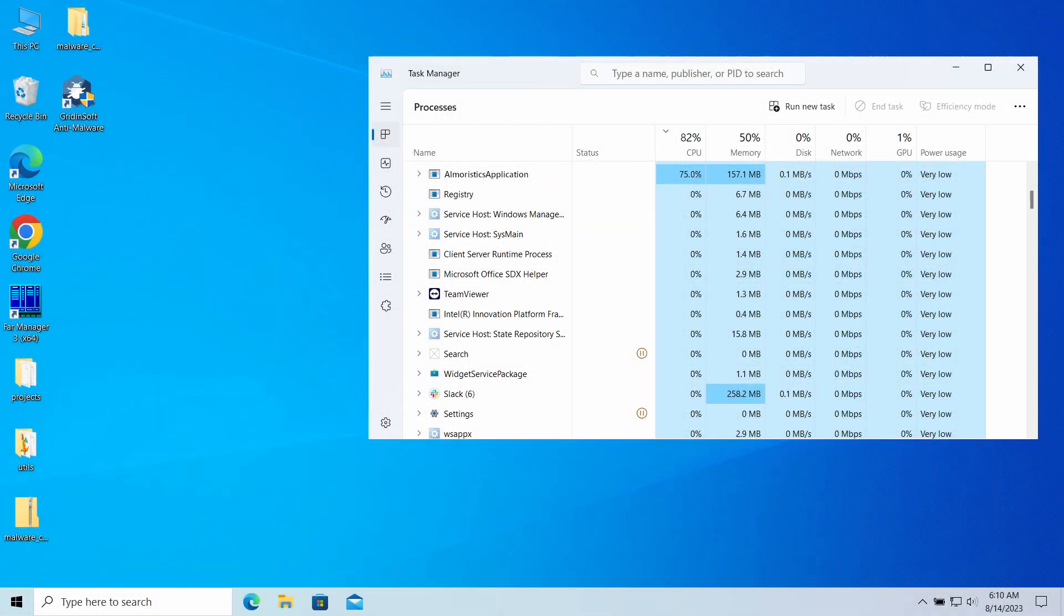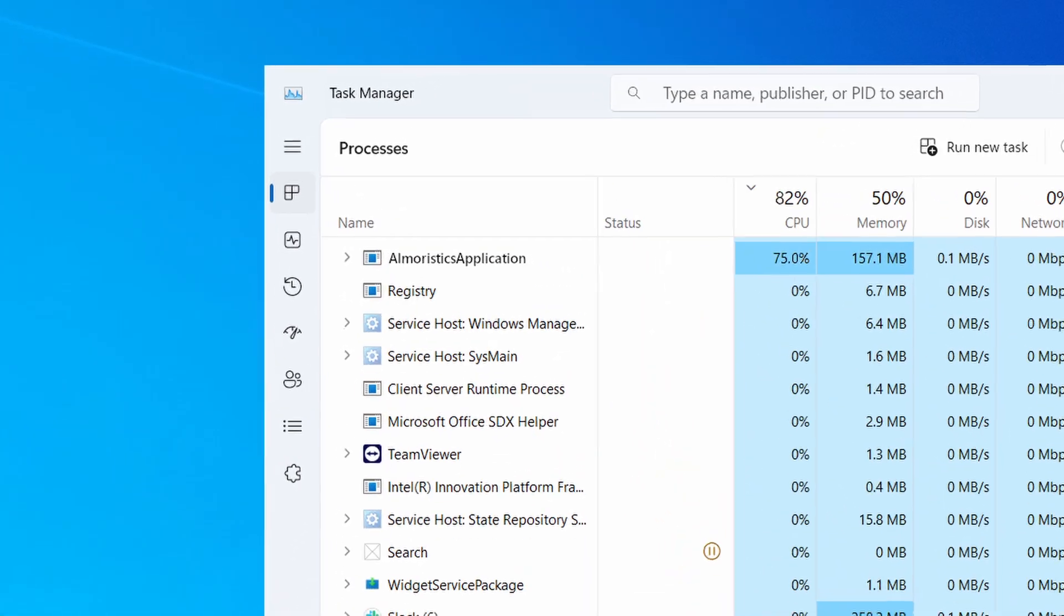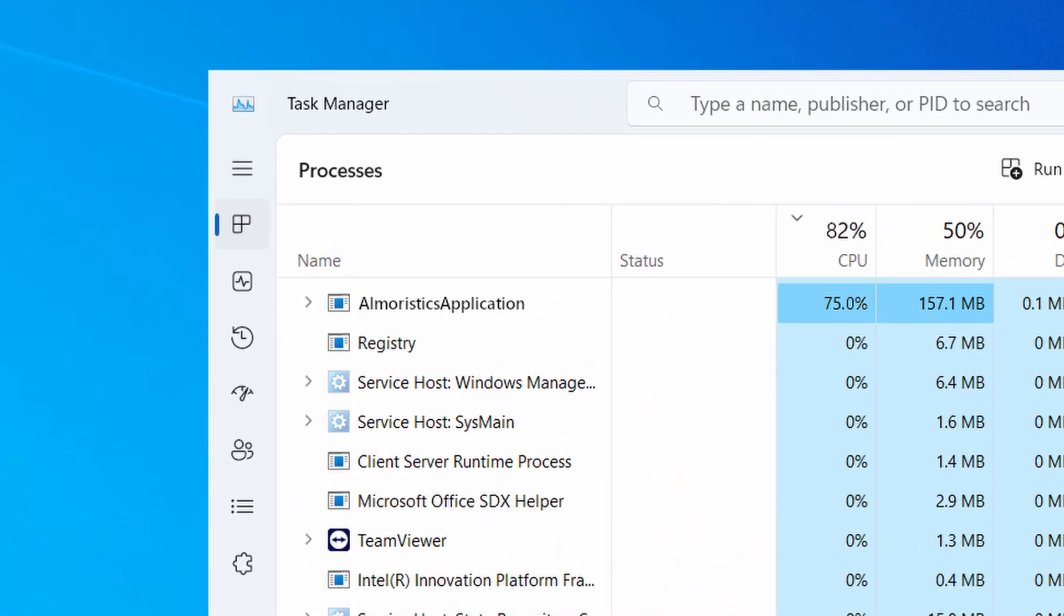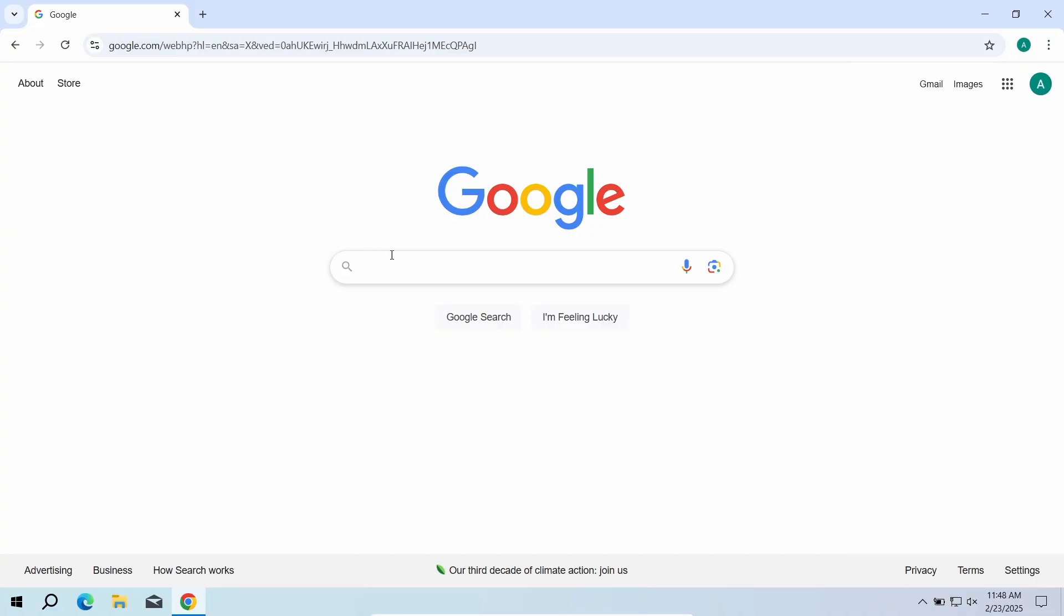Elmeristics application is a strange process you may have noticed in your task manager consuming a lot of CPU power. In this video I will explain why it is malicious, where it came from and how to remove it from your system.